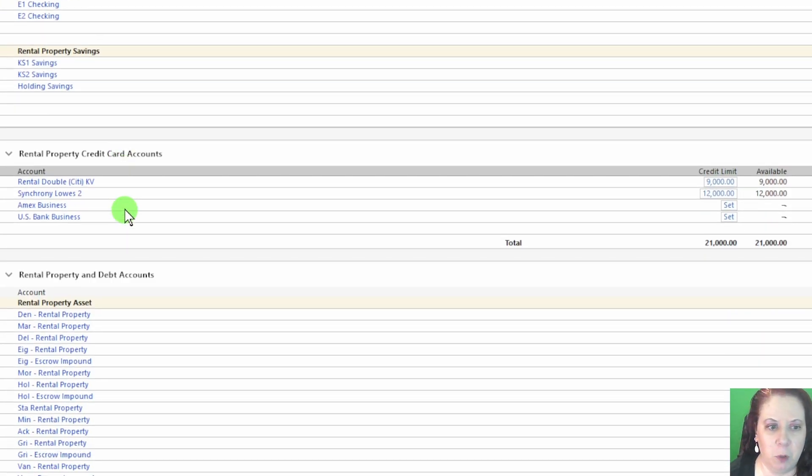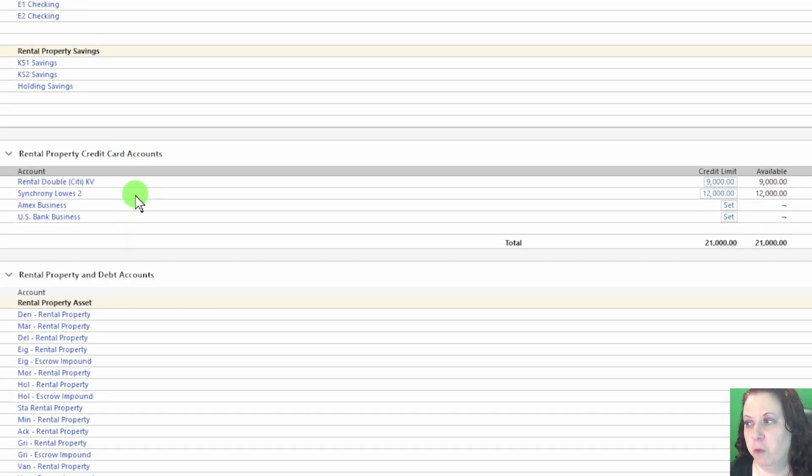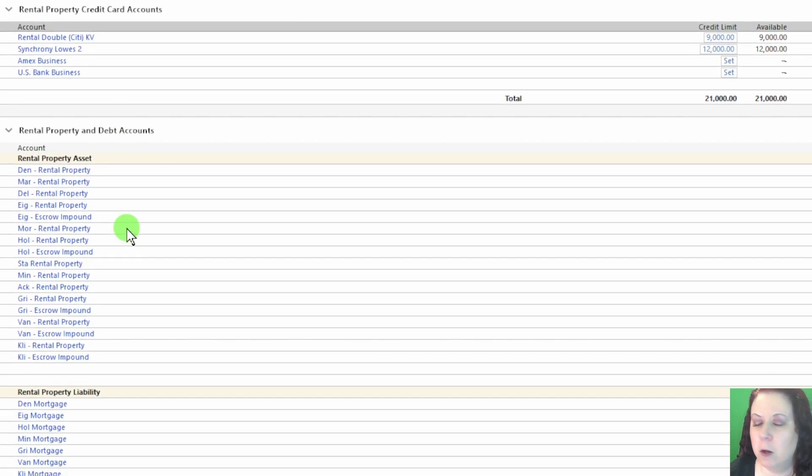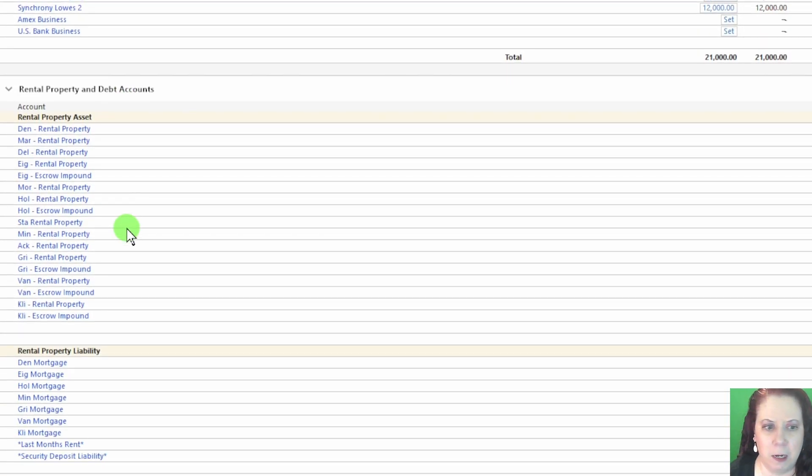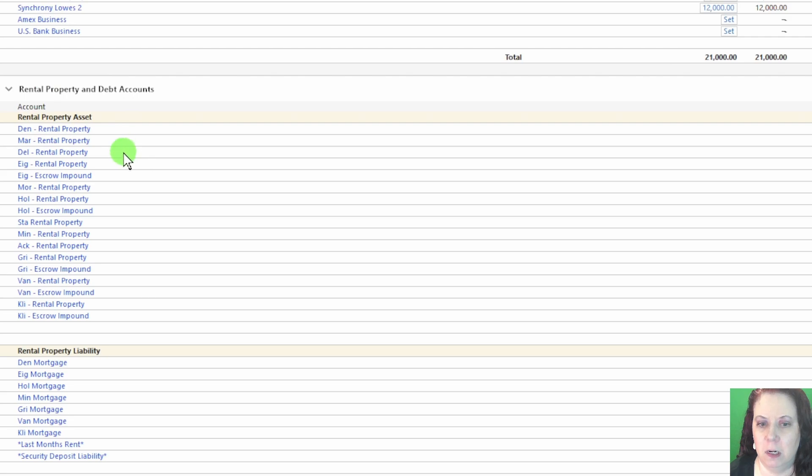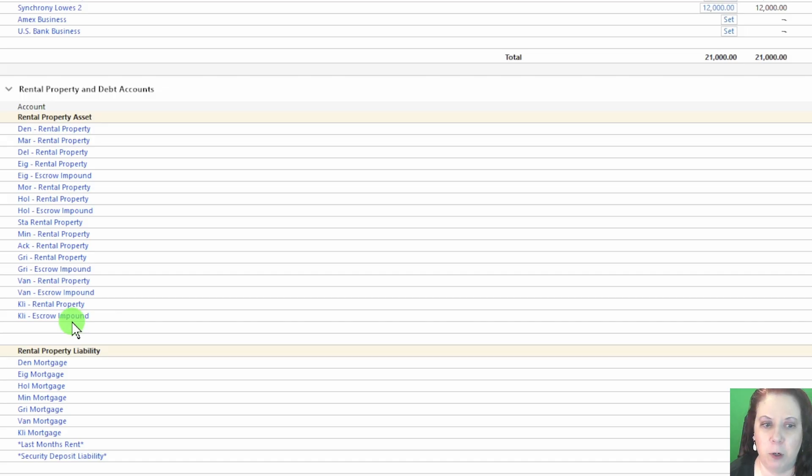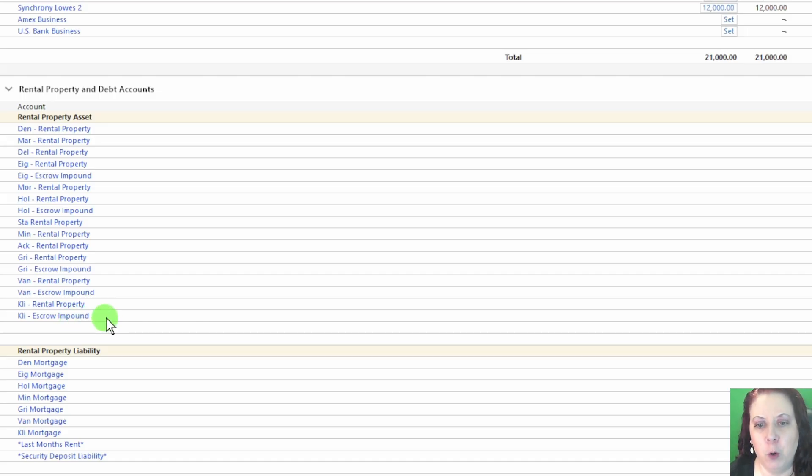Right below that, you'll see your credit card accounts for the rental business. Next, we have the rental property and debt accounts. Now this includes the equity in your units, as well as any escrow accounts you've set up for those properties. It gives you a clear picture of the value you have tied up in your rental properties.